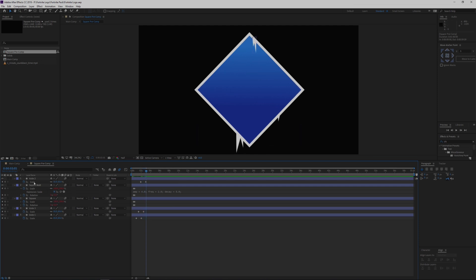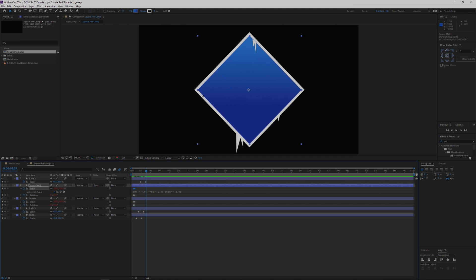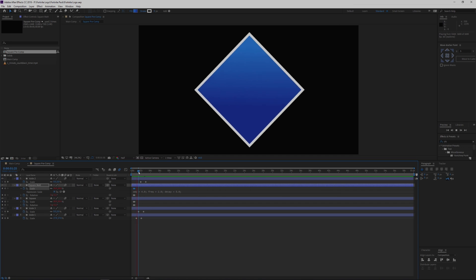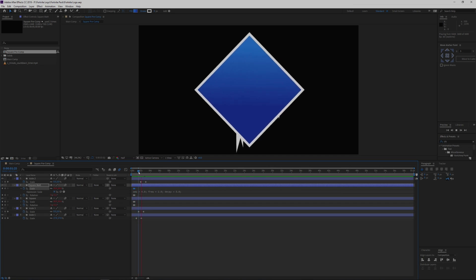You have your expressions here. This is how I've gotten the scale to kind of bounce. So if I just do a ram preview real quick, you can see how it bounces in kind of nice and kind of bounces back and forth a little bit. I've got this expression to do that.